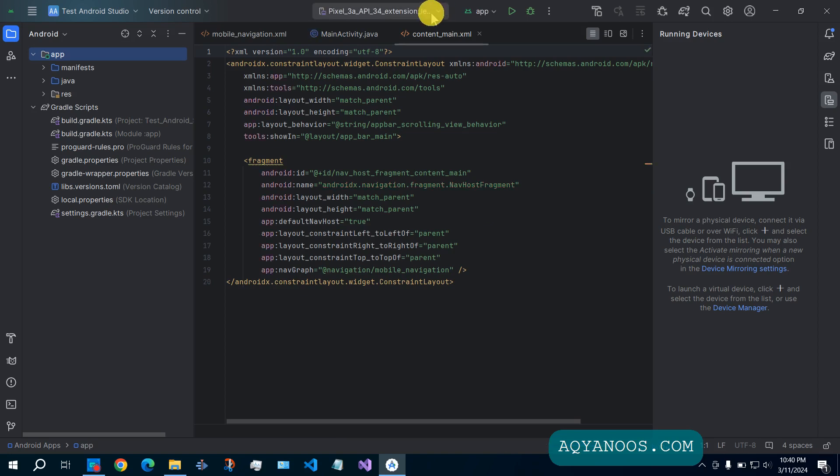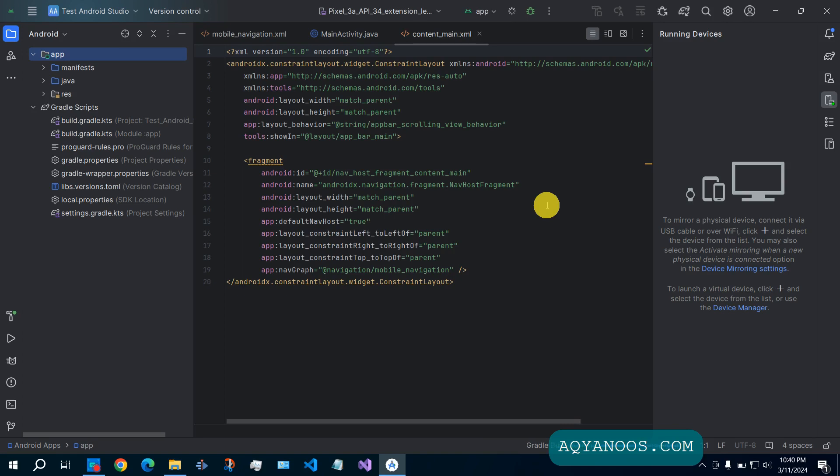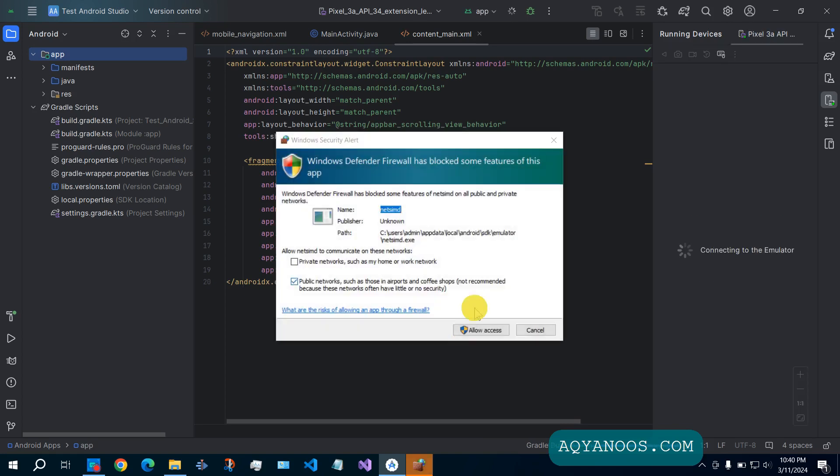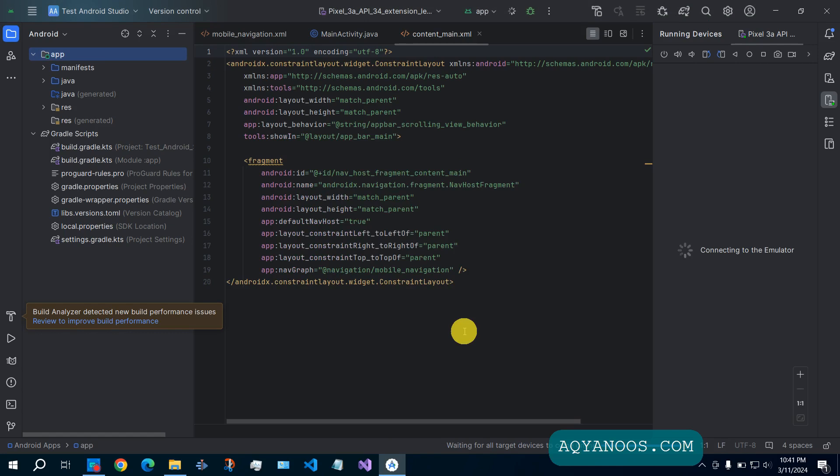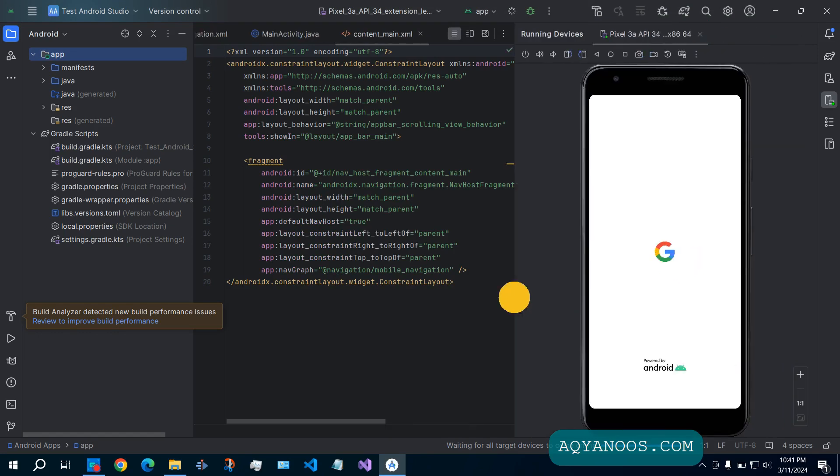So it has created a virtual device or an emulator for testing our application. Click on run app.